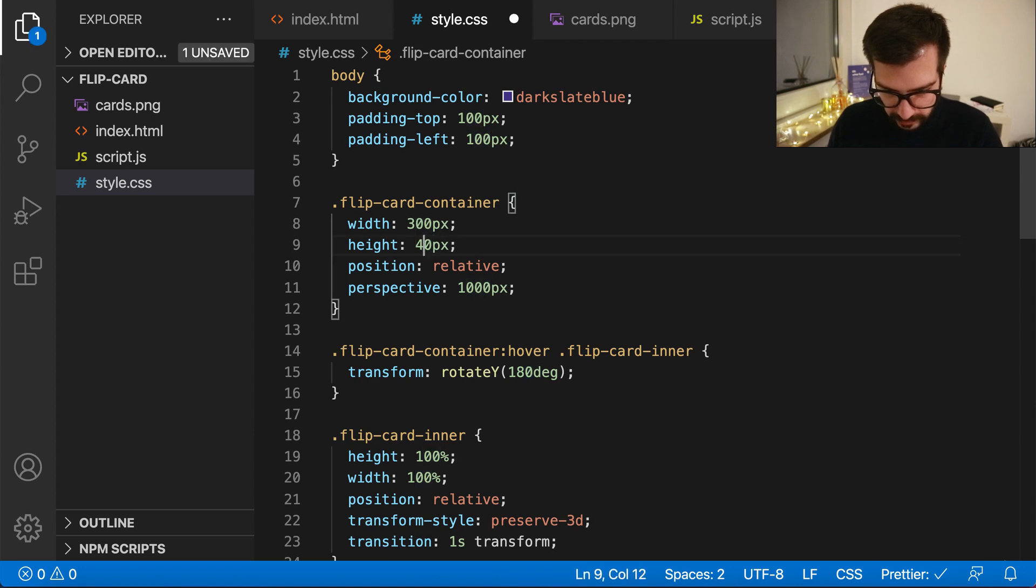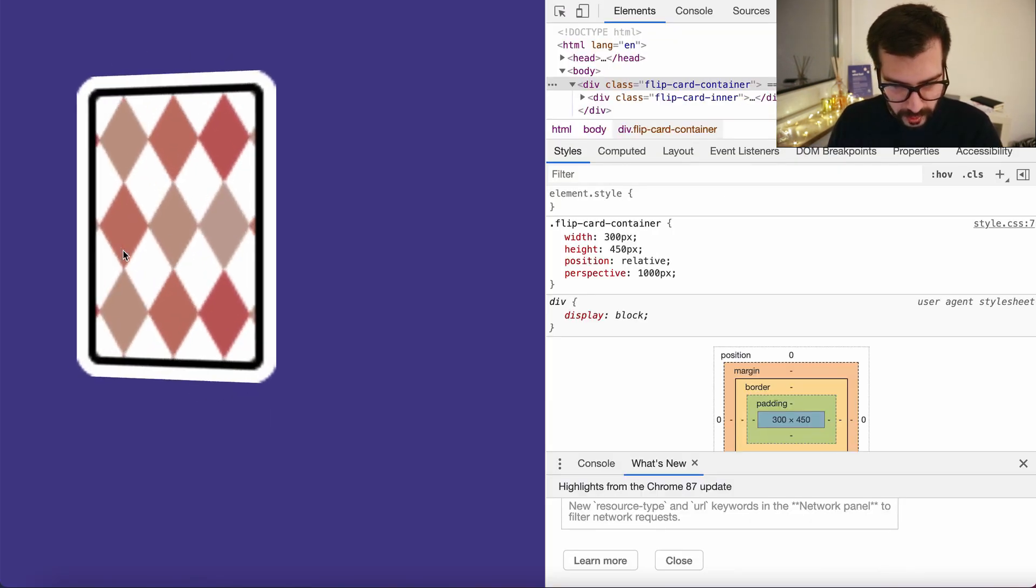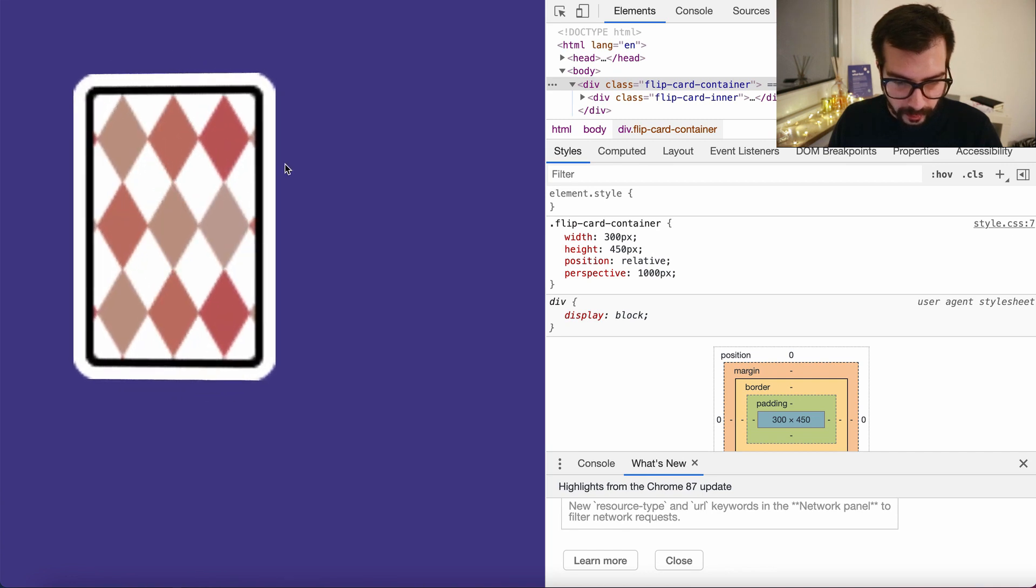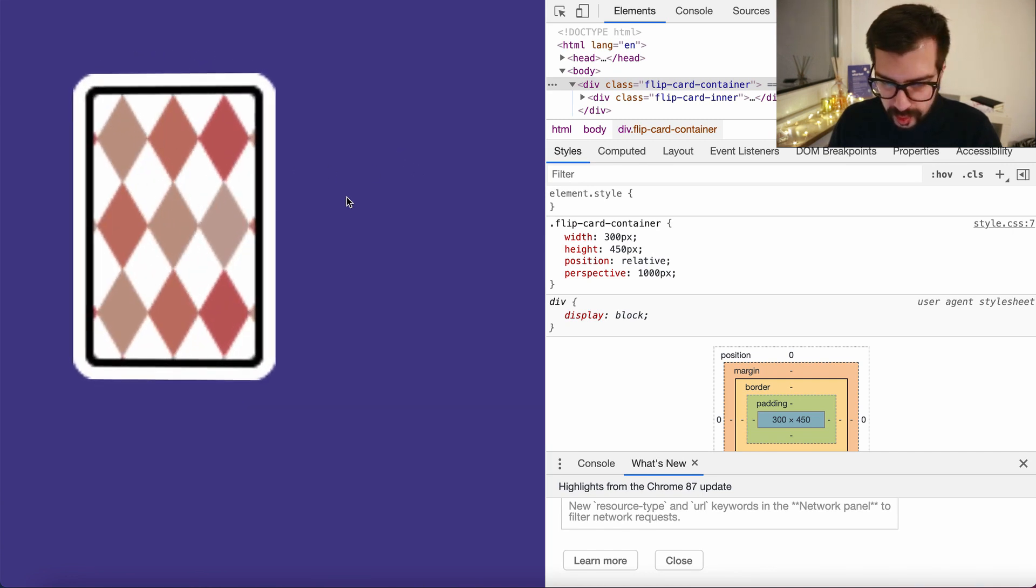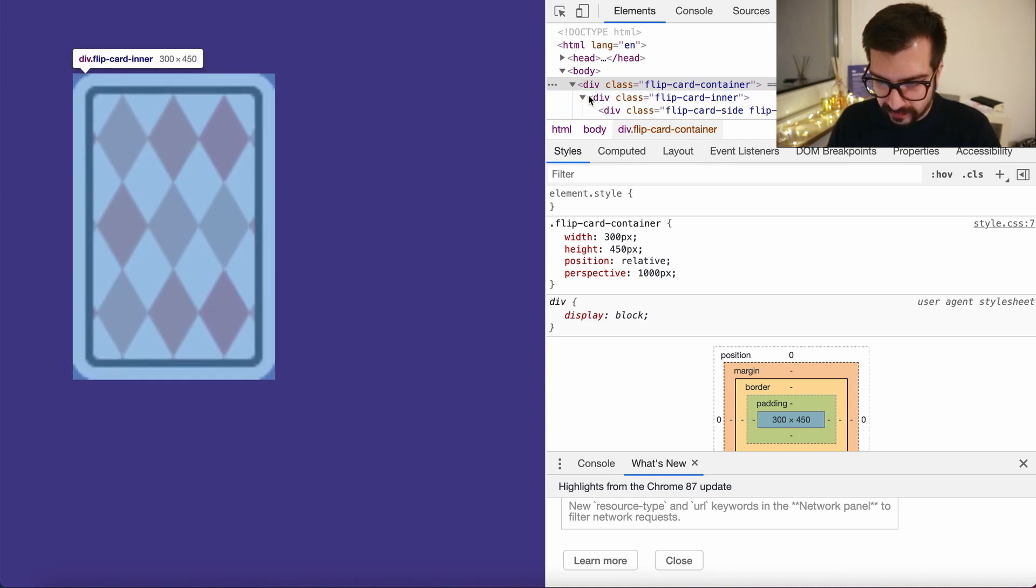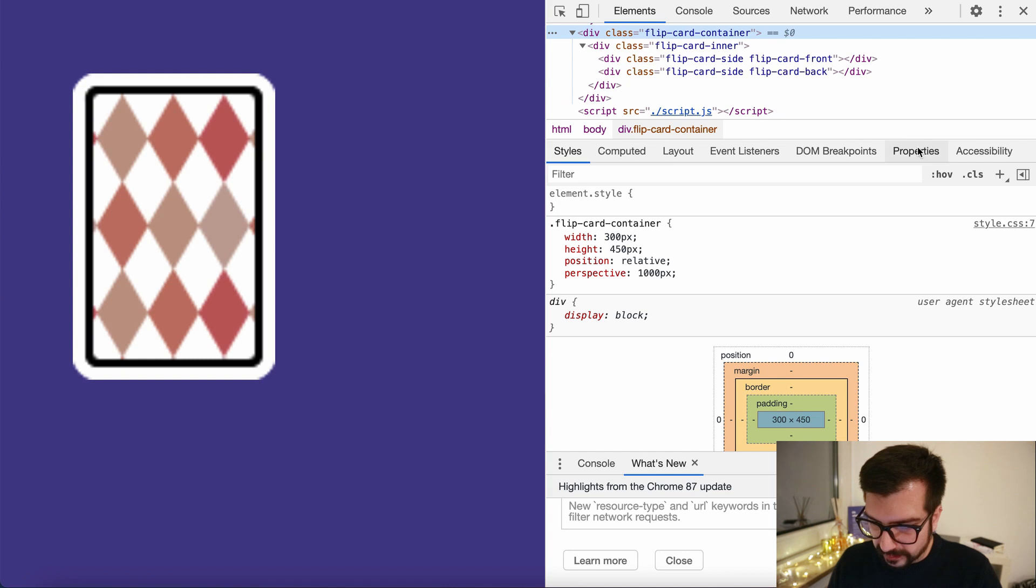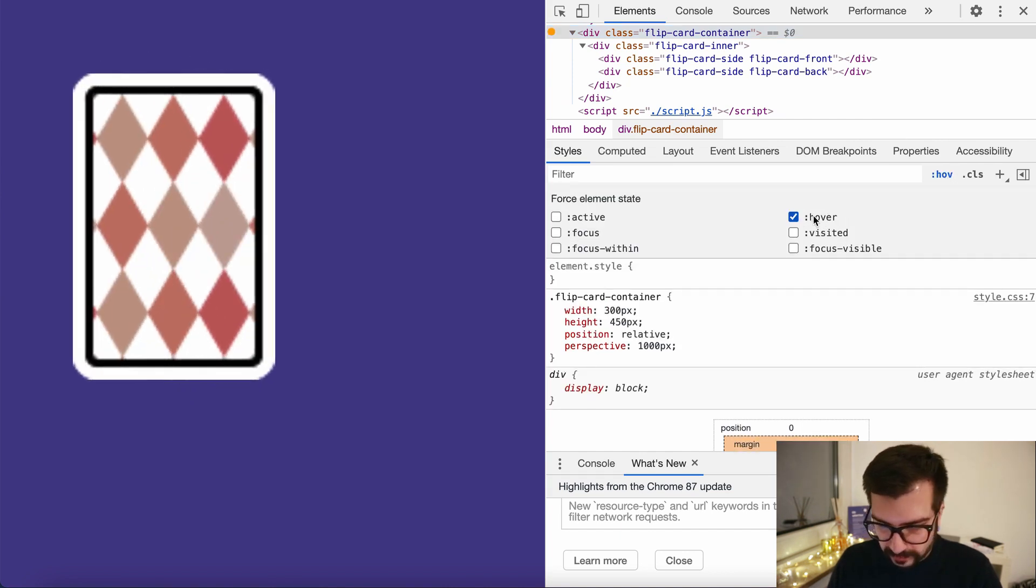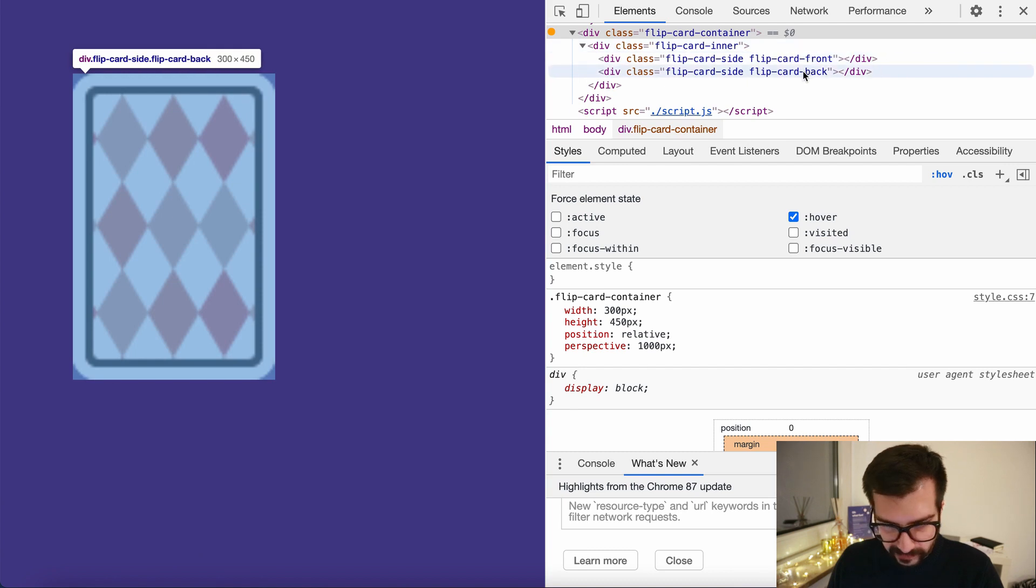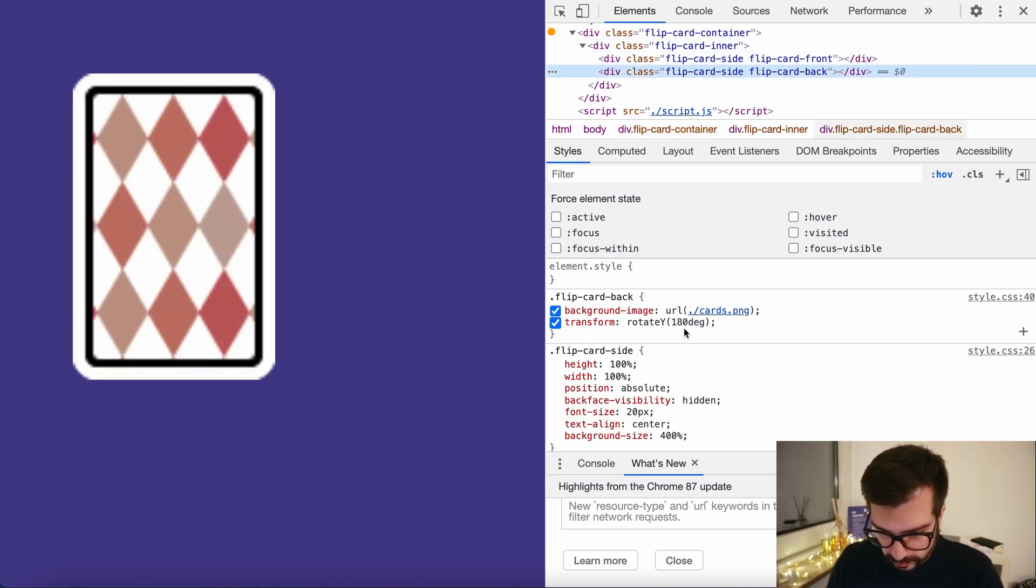Now of course both sides of our card are showing the same part of the image, so let's go ahead and fix this. First with the container selected, let's go here to the hover and activate it. Now what we see is the back side of the card, not the front. Let's go here and say background position.